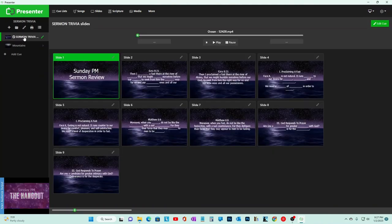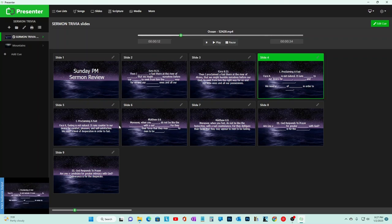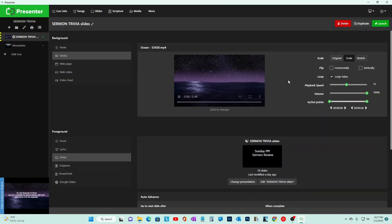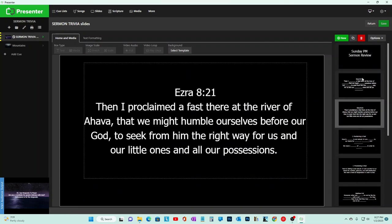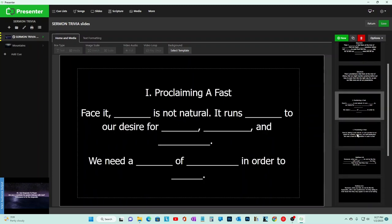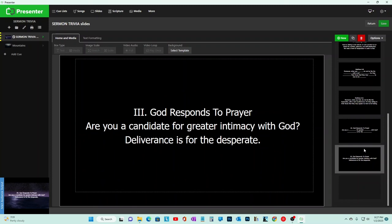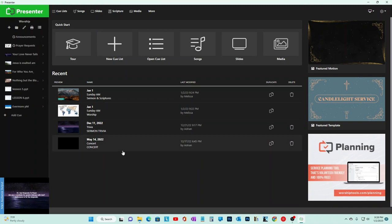We also do a trivia review. On Wednesday before church, a quiz runs through - kind of to refresh people on what the sermon was, the points. If you hit Edit Cue, you can edit the sermon slot or trivia slides. The media person goes in, fills in the scripture and points, and has it ready. Sermon and Scriptures, Sunday Worship - that's basically how it works.